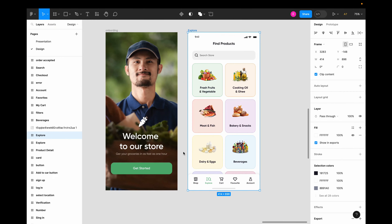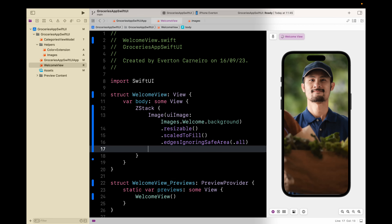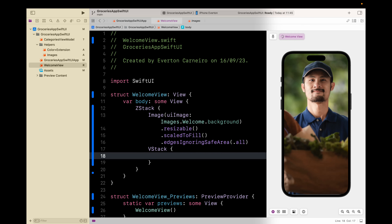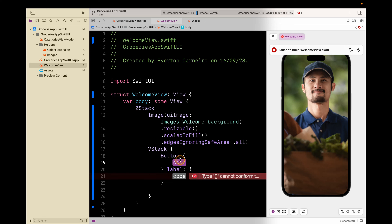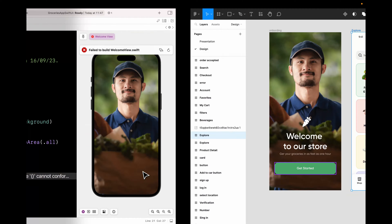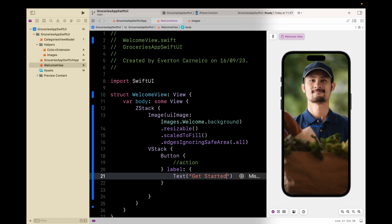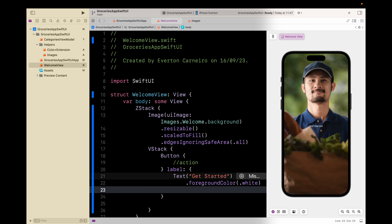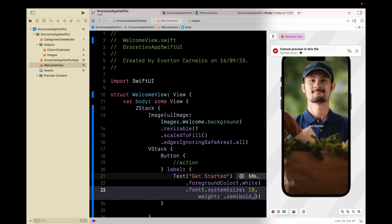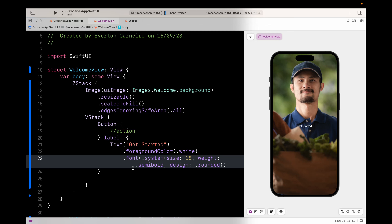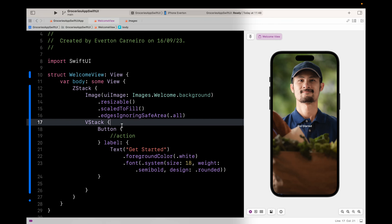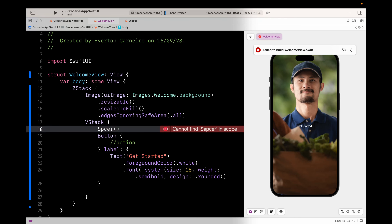I'm going to start from the bottom up. We need a VStack because we have the button, the title, description and everything. Let's start with the button — action and label. The label will say 'Get Started'. The text should be white, foreground color white. I'll use a system font of size 18, weight semibold, design rounded. I want to put this button at the bottom, so I need a spacer — that puts the button all the way to the bottom.